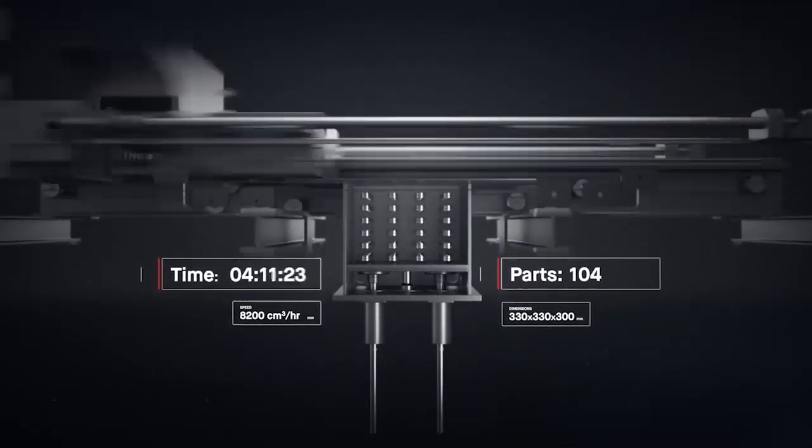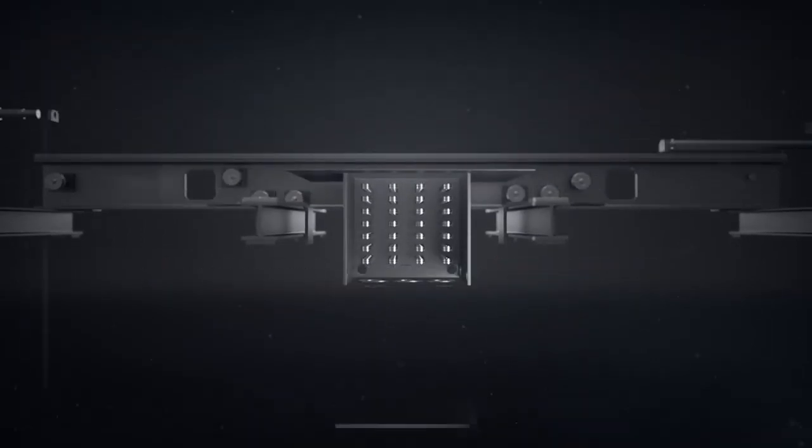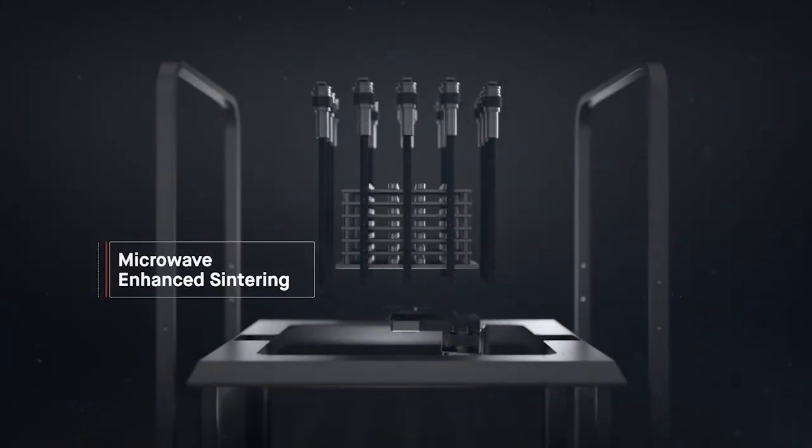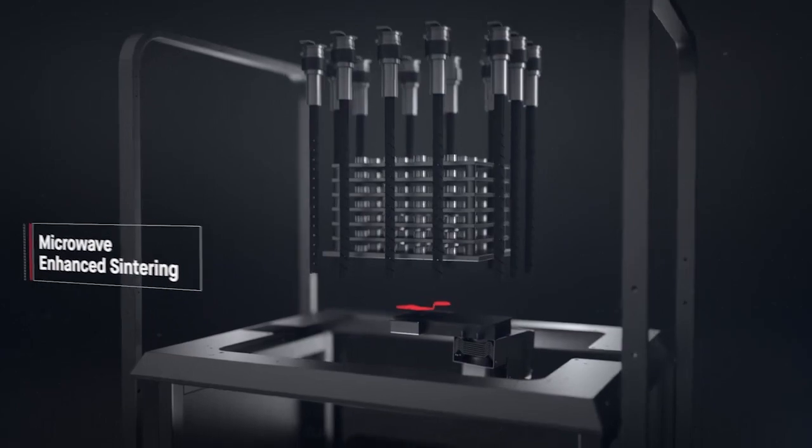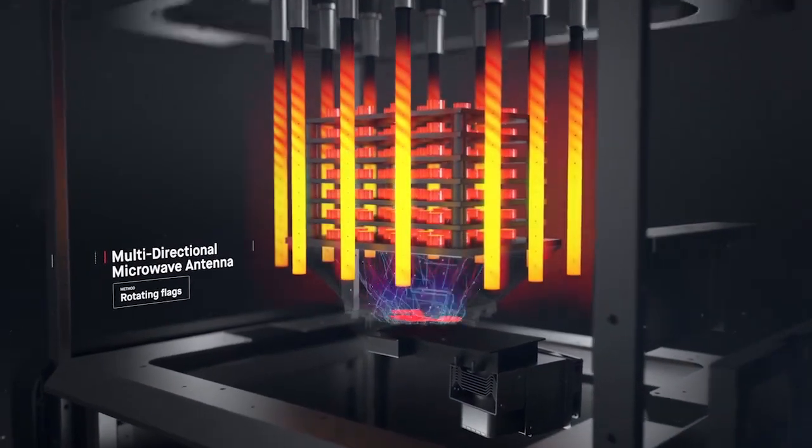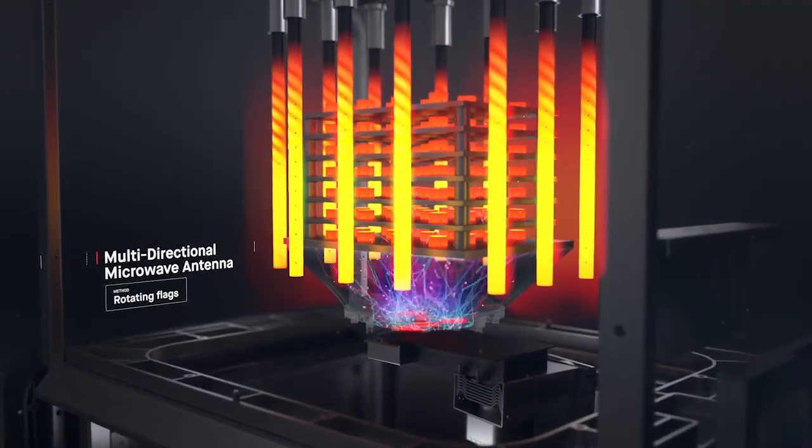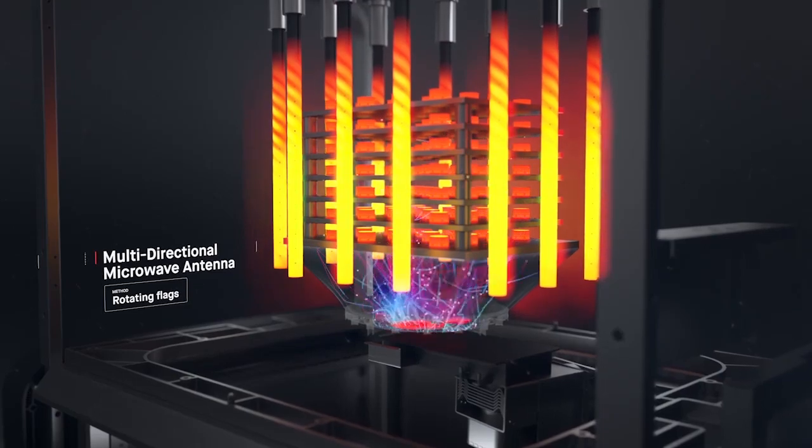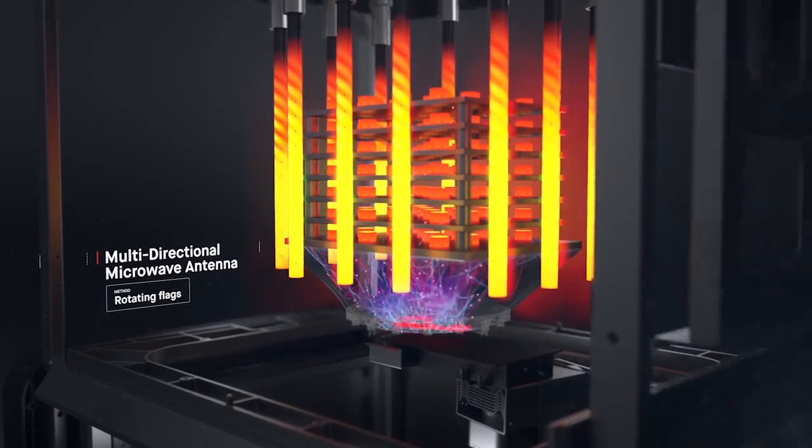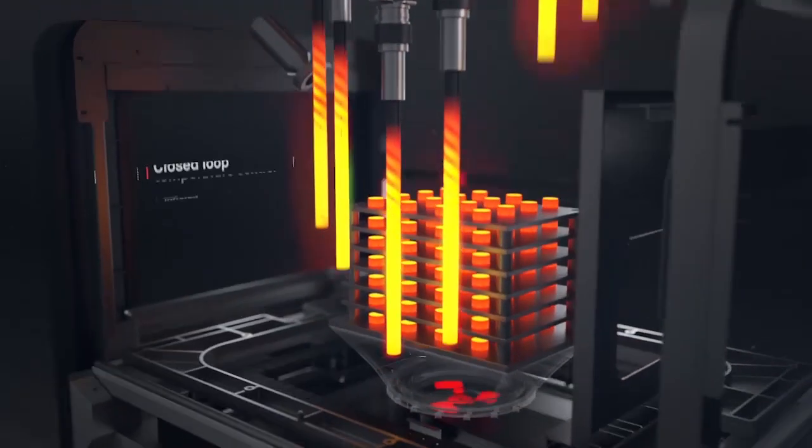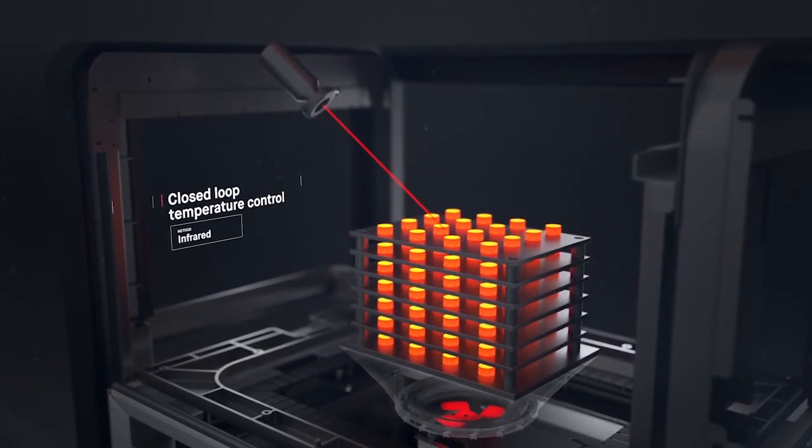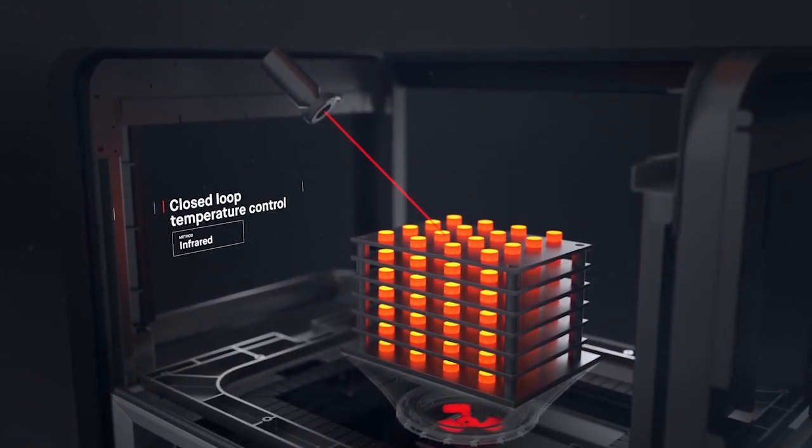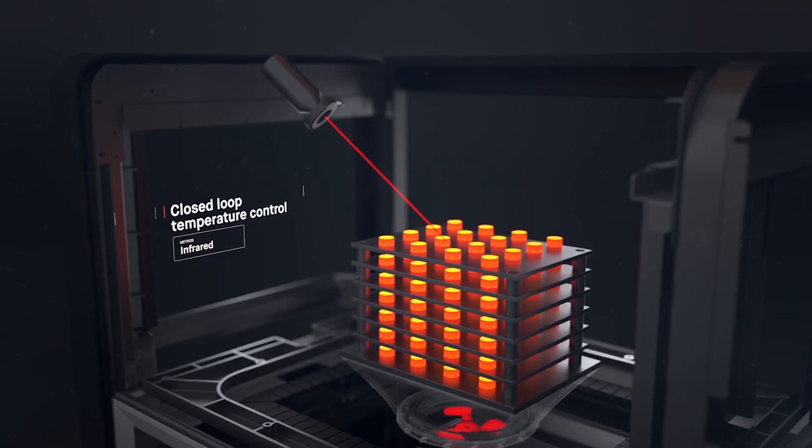Once printed, the brown parts are densified in a microwave-enhanced furnace. It combines conventional heating with microwaves to speed up sintering. A closed-loop thermal control system regulates temperatures in real-time, as parts are heated to just below their melting point. Binder is removed, and metal particles are fused to form a dense solid.